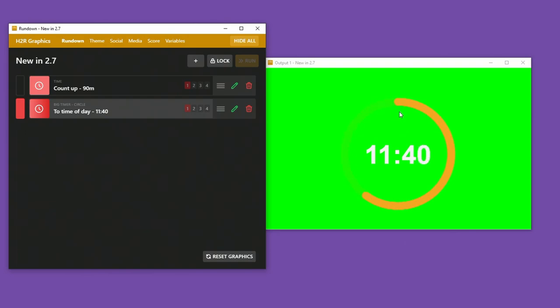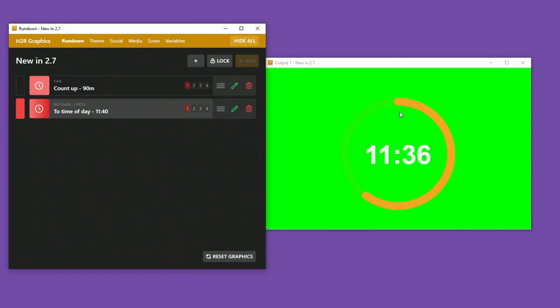And then I have a sort of 11 minute, 40 second timer down to that time of day. So there it is, counting down to that time of day.